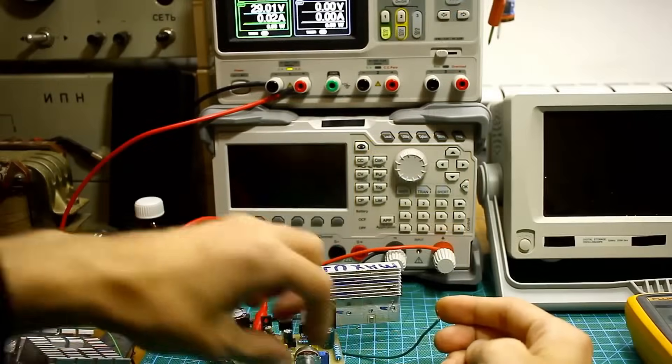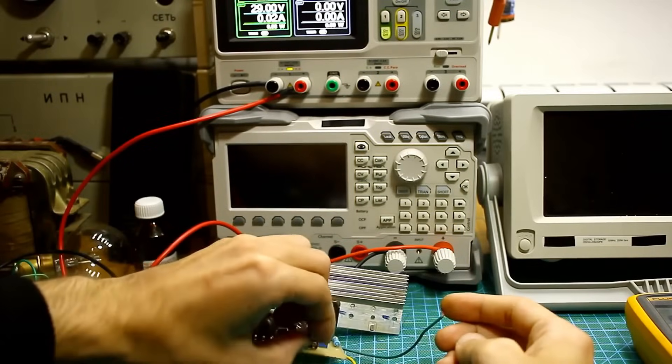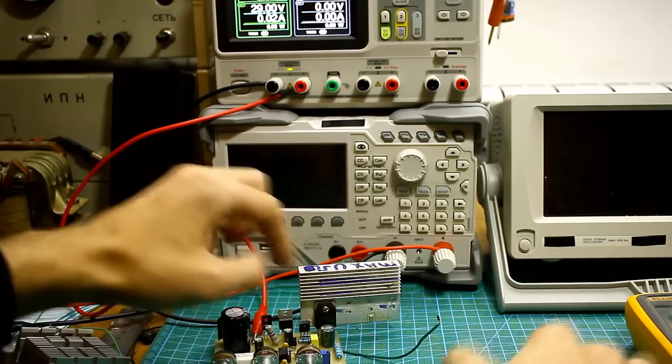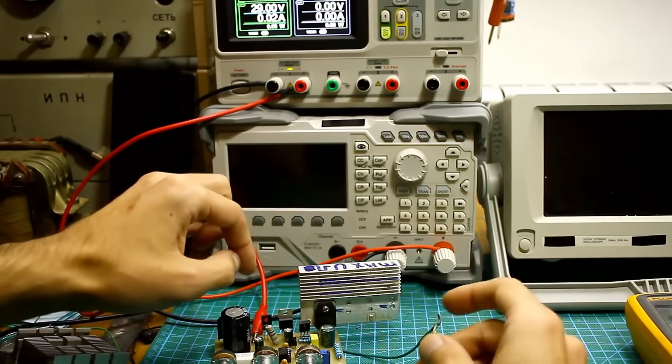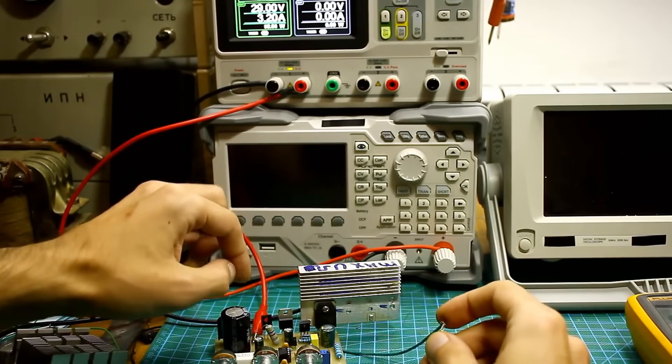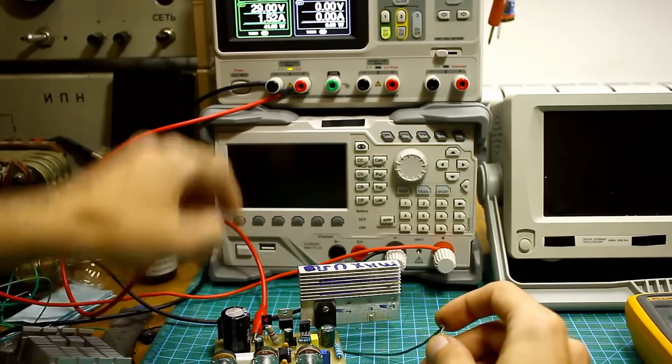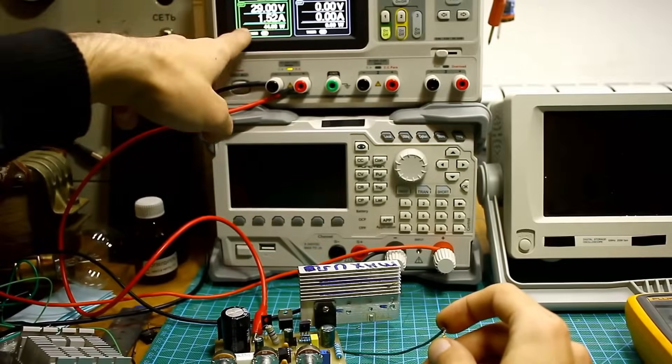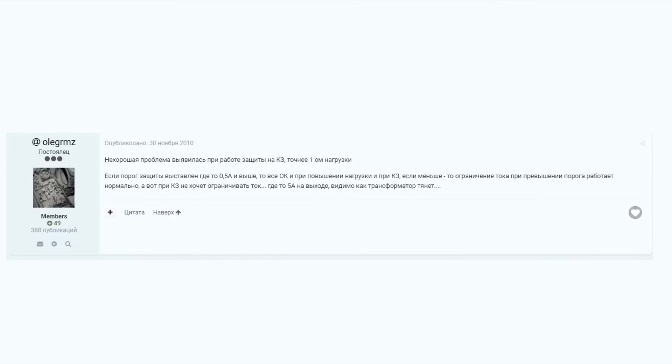The flip side is that at maximum current, everything works perfectly. The unit handles short-circuits. I should note that this drawback was mentioned on the forum, and it has been improved in subsequent versions.